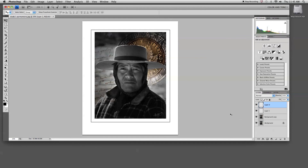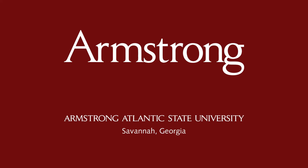And this has been a short tutorial on adding a digital mat and a signature to a finished piece of artwork in Photoshop.